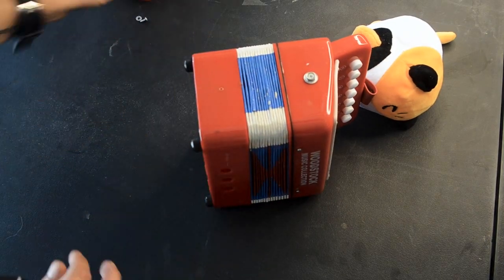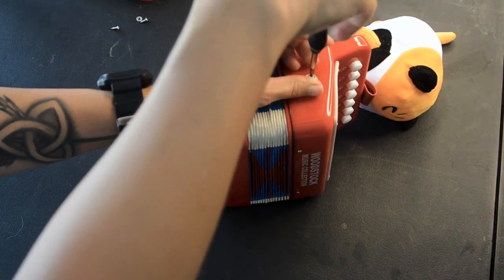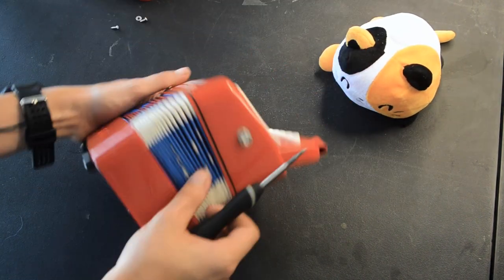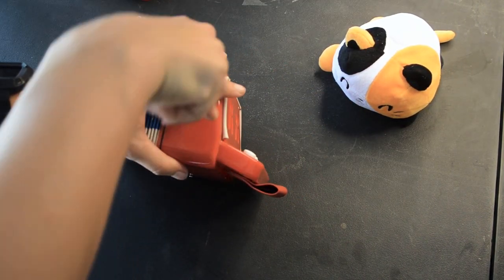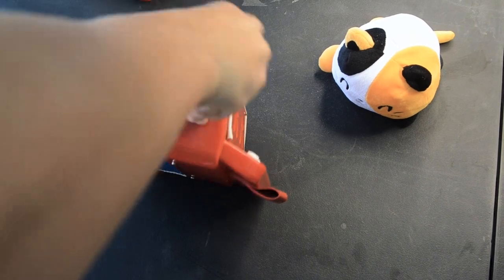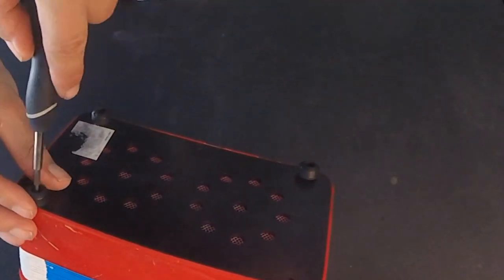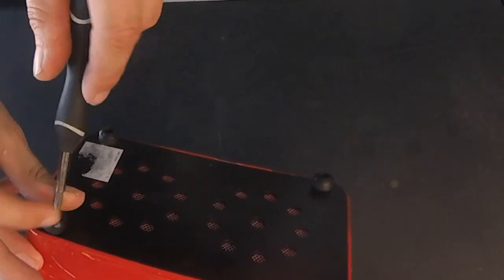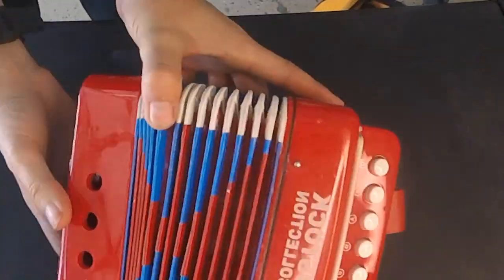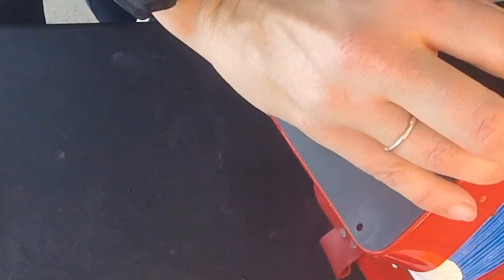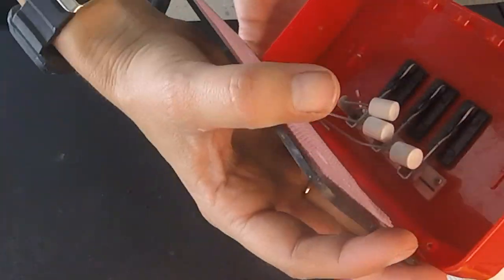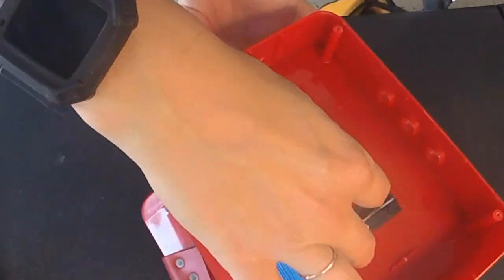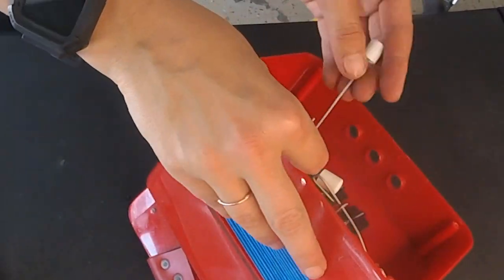Opening this thing up meant dealing with a bajillion tiny screws that could get lost. I will show you tricks on how to keep track of your screws later. Aha, there's the buttons we were talking about. Yep, even those have to come off.